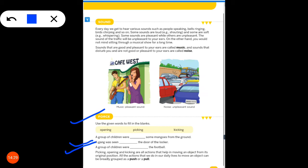Third, a group of children were kicking the football. All these actions — picking, opening and kicking — are actions that help in moving an object from its original position. All the actions that we do in our daily lives to move an object can be broadly grouped as a push or a pull.